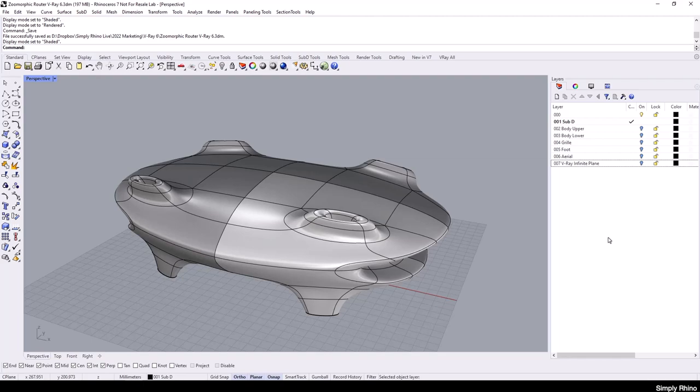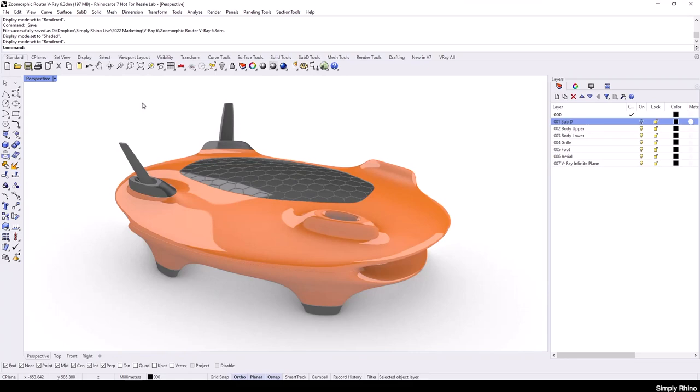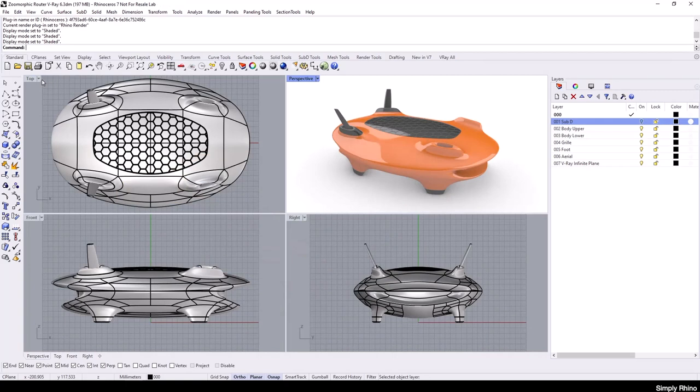In this example, the Sub-D is converted to NURBS before further editing and the various components of the product have been placed onto their own layers. At this stage, I've just applied a couple of simple Rhino materials to help me visualize the form inside of Rhino.